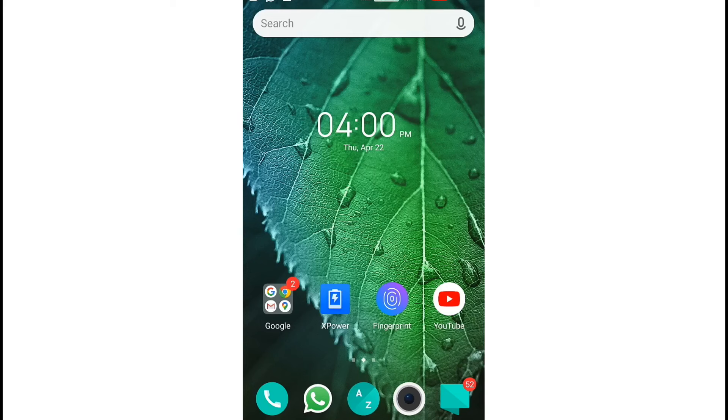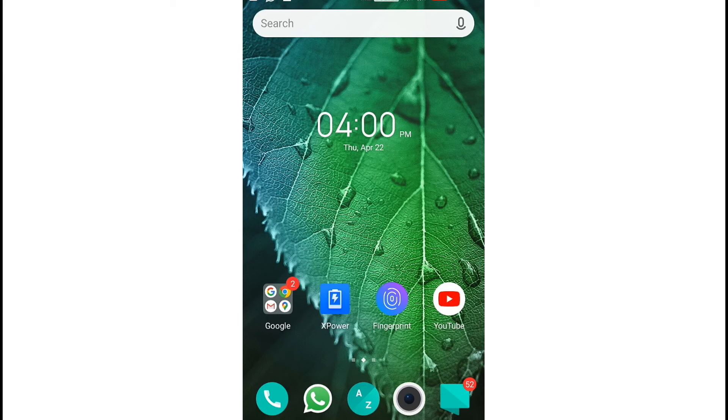Today we are going to install an app. We are going to use it to hide photos, videos, and apps.